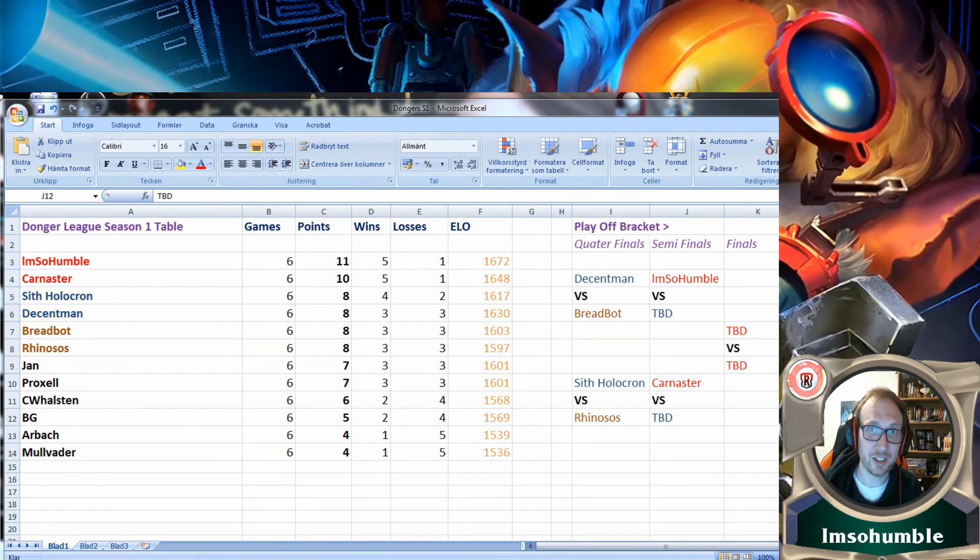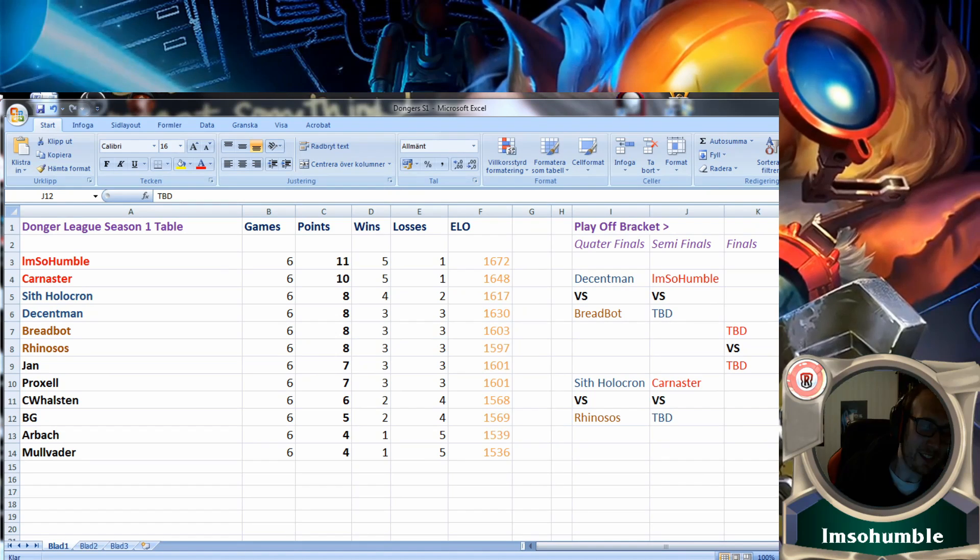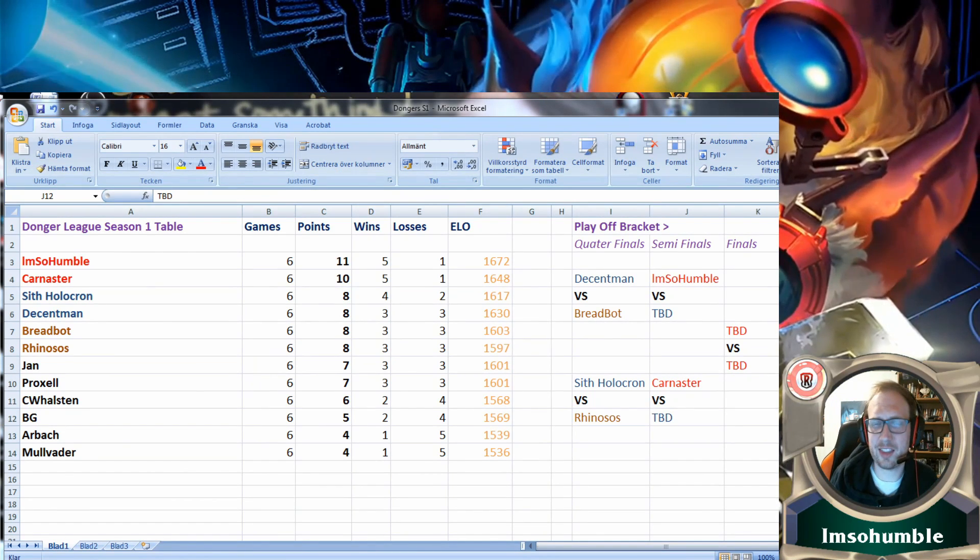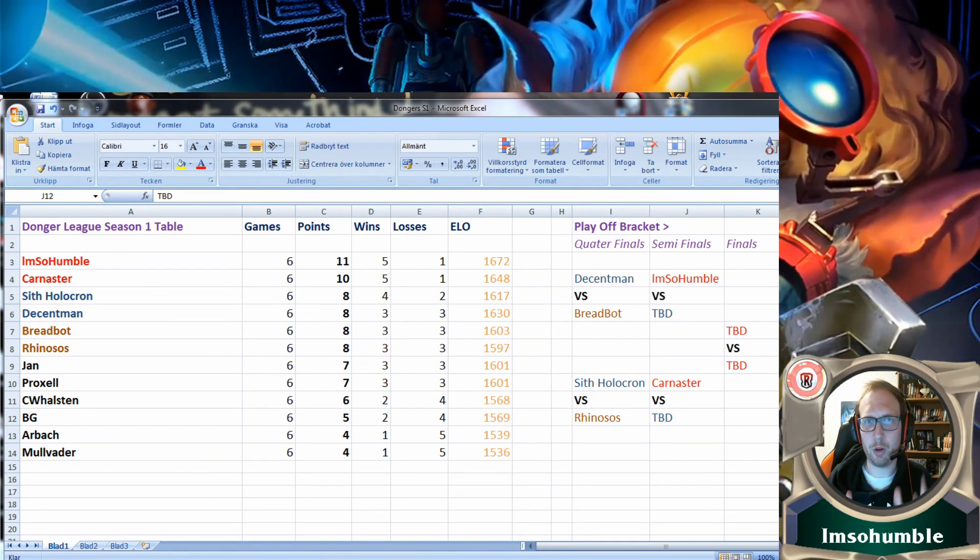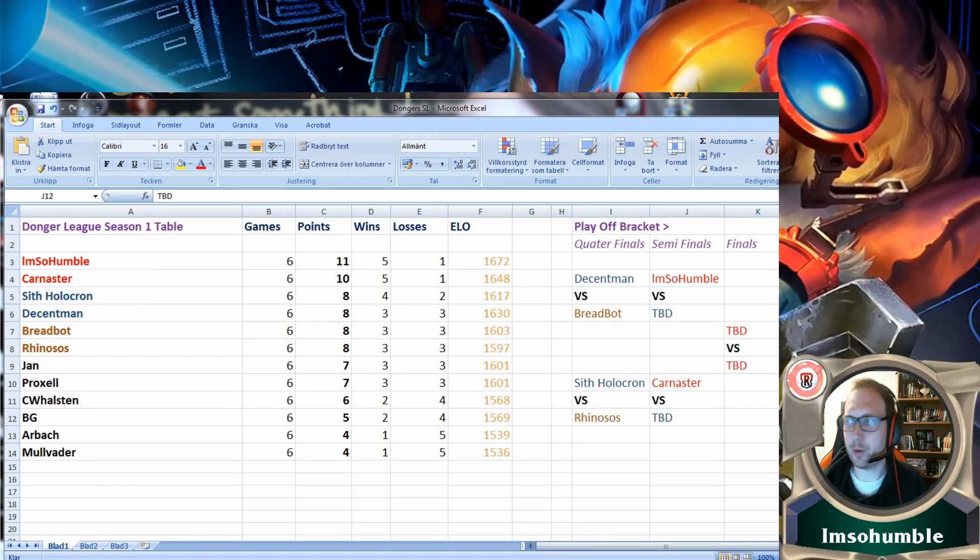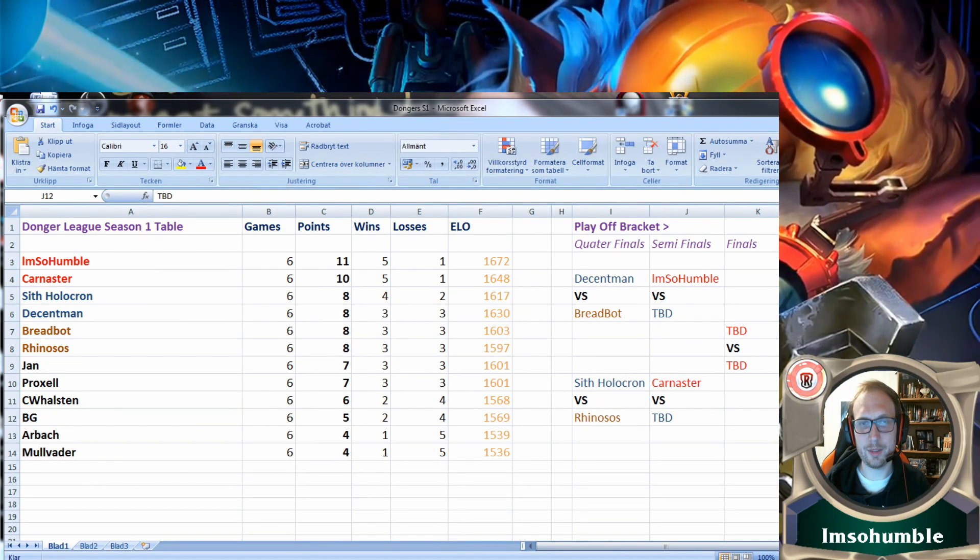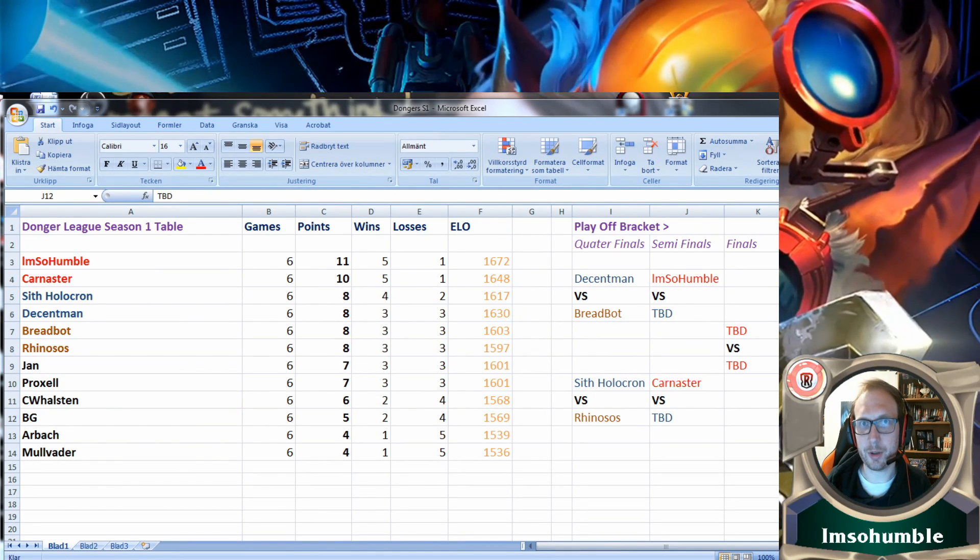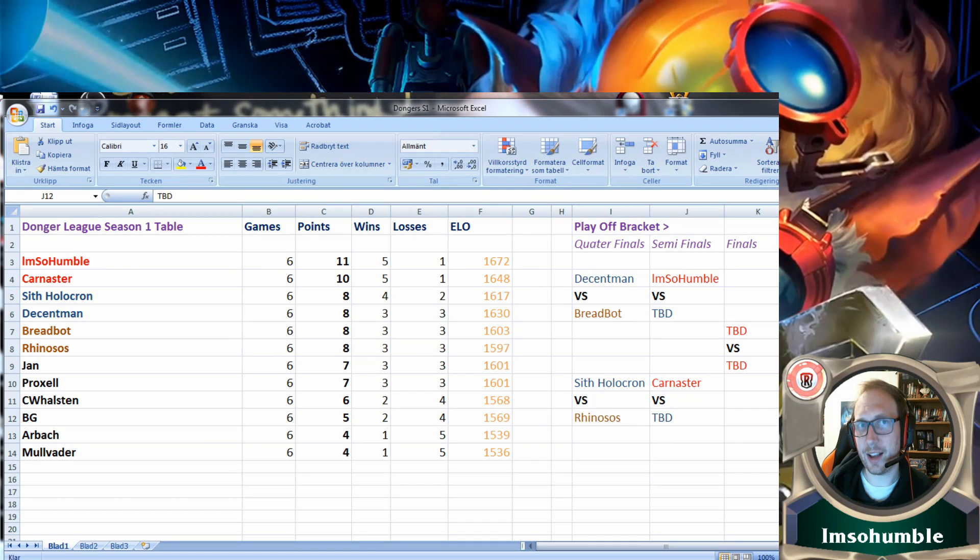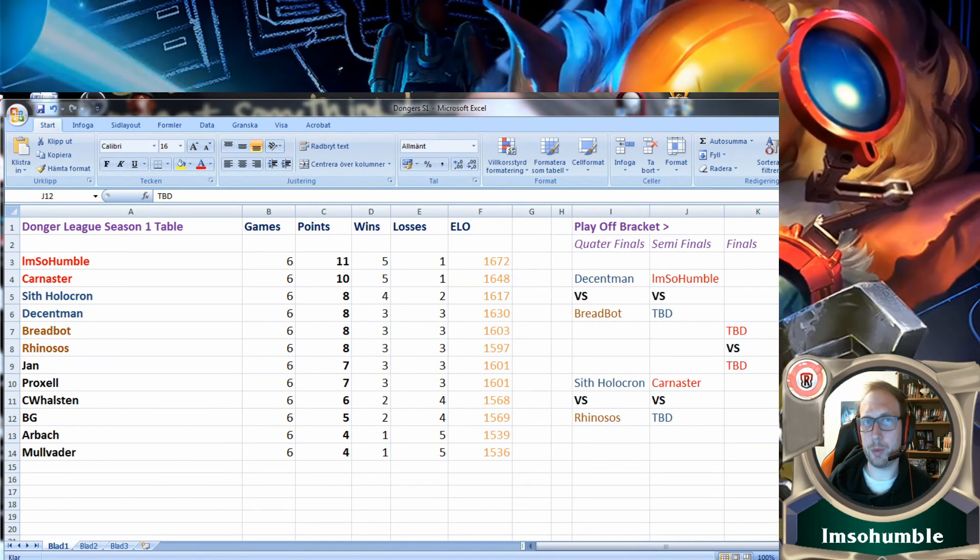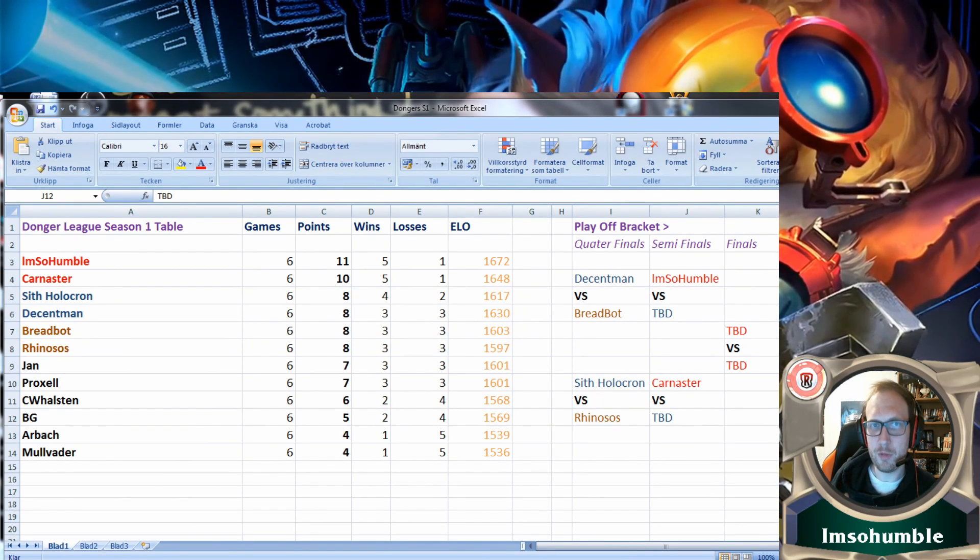There's a new patch coming on Wednesday so we don't know what will get changed, but what we all know about the meta right now is that mid-game decks really aren't working because the aggro decks are a bit too fast and the super late game decks are just as good at upholding the aggro.